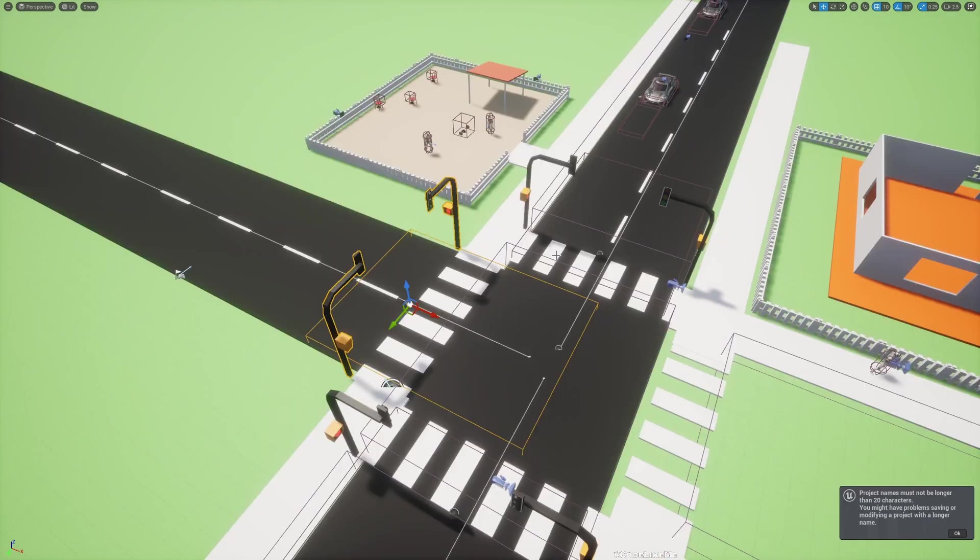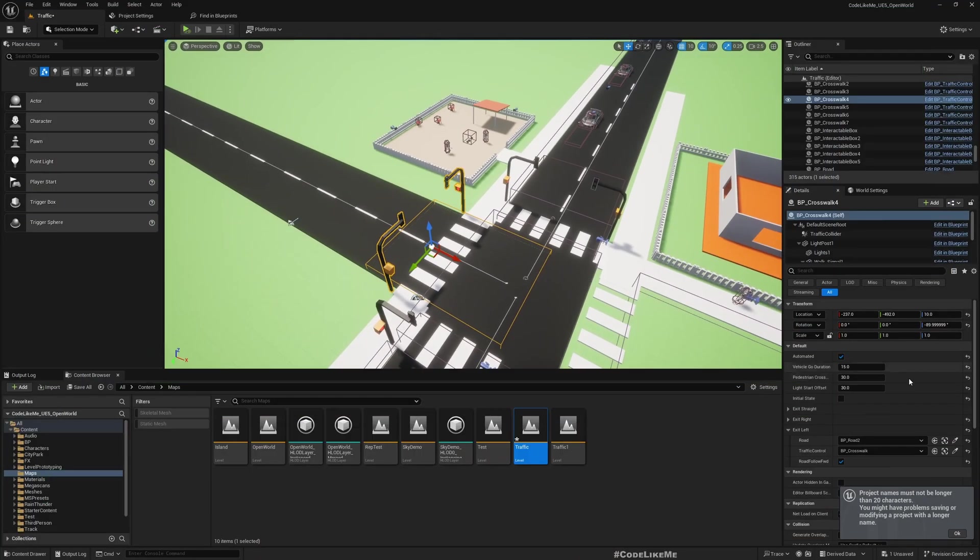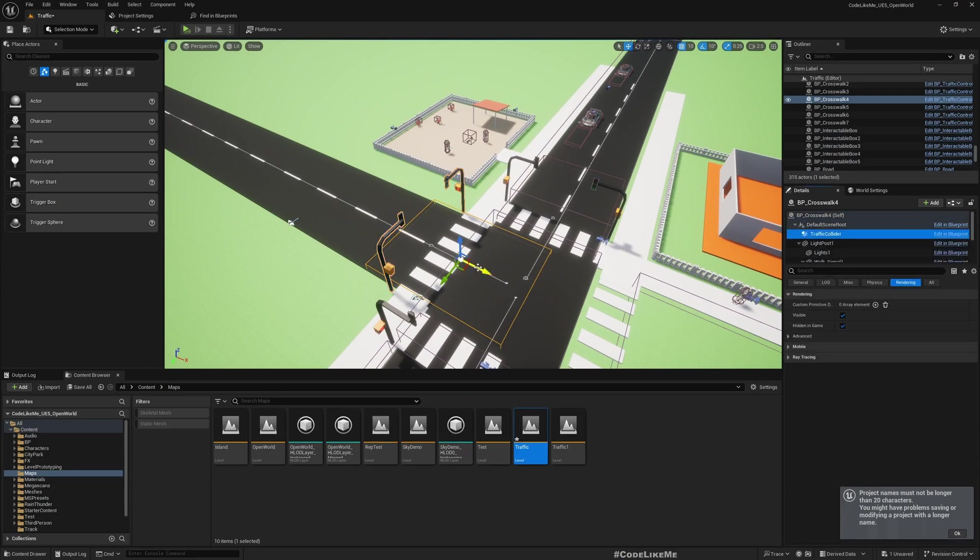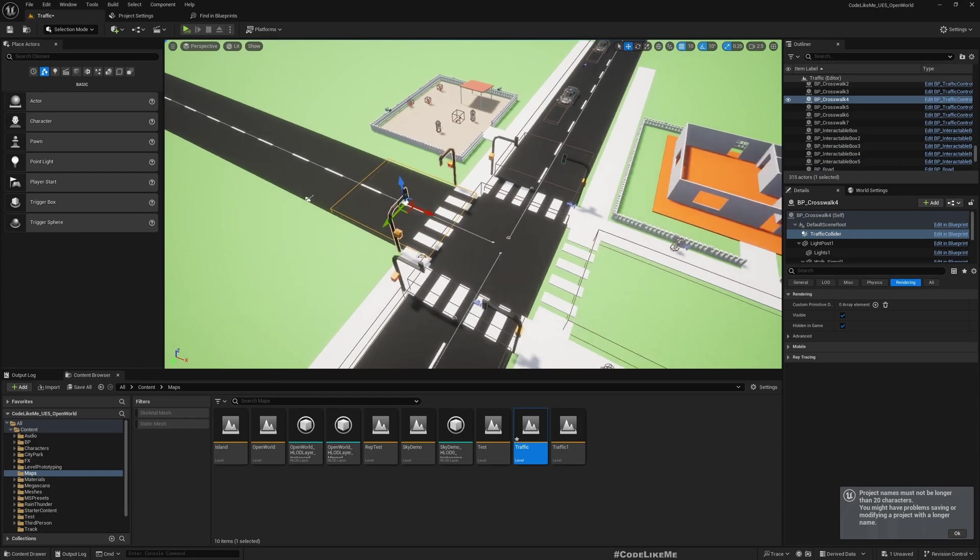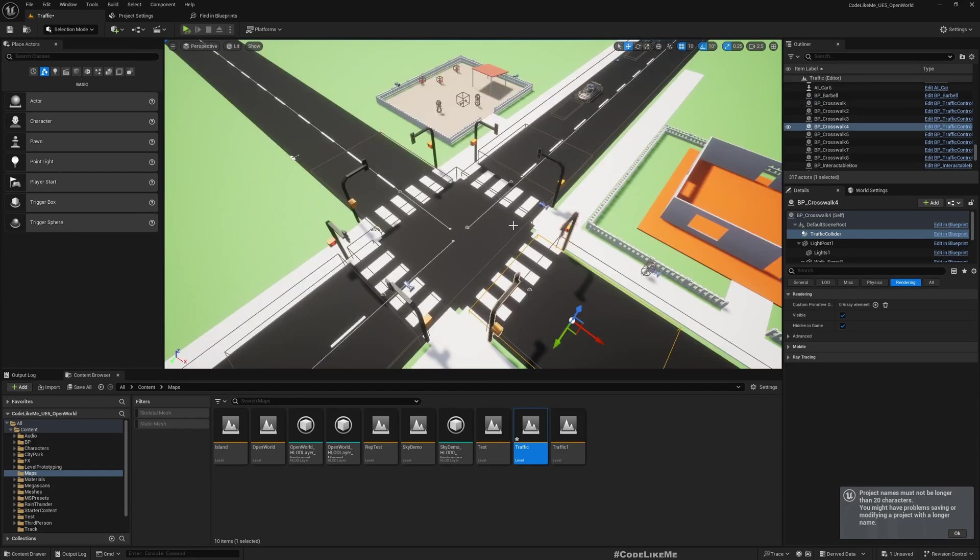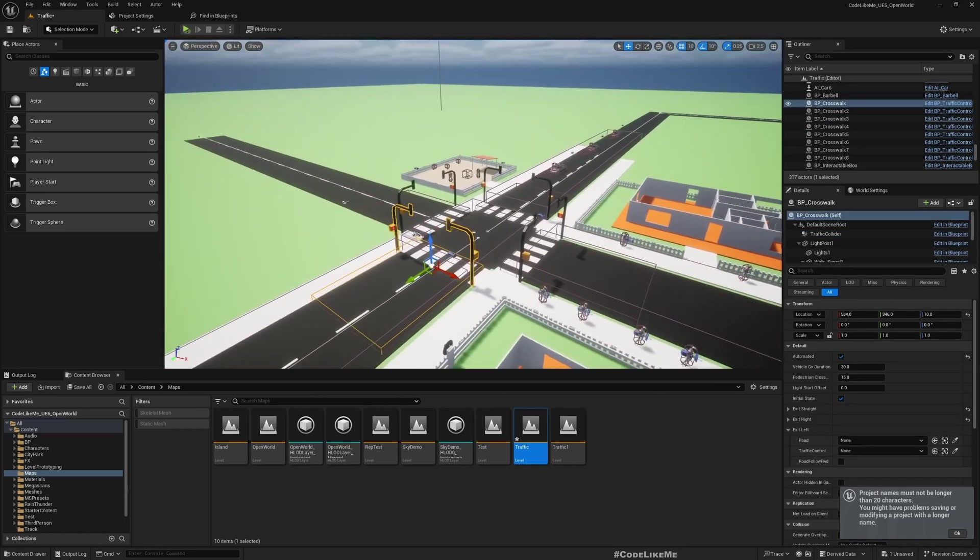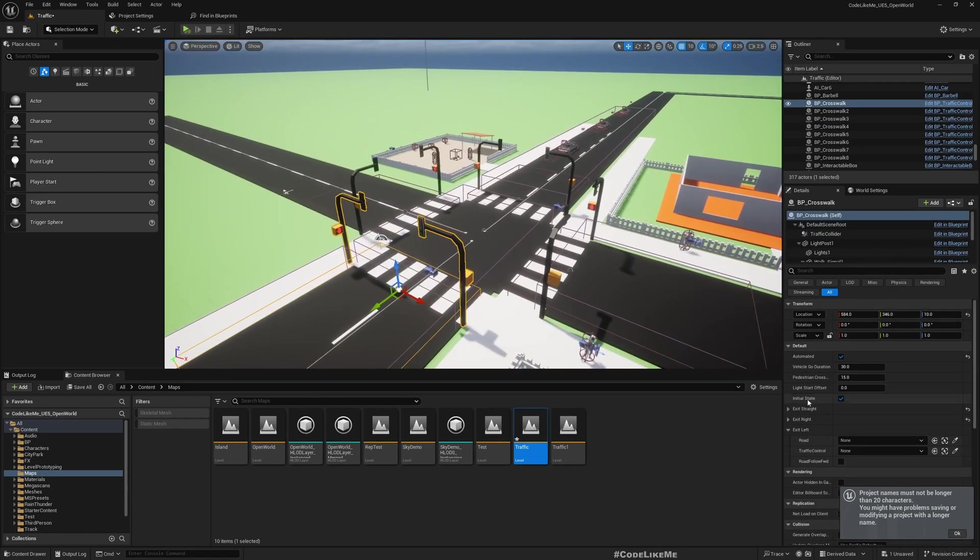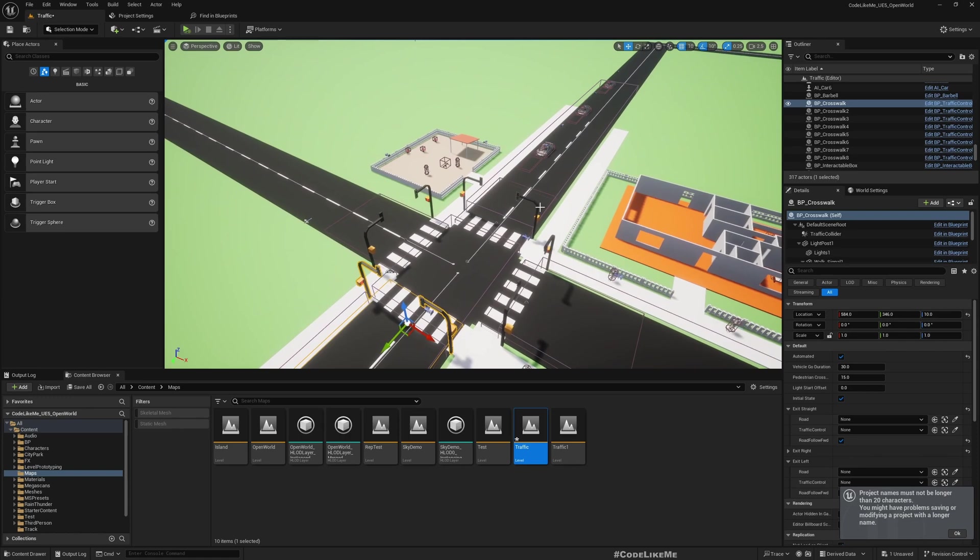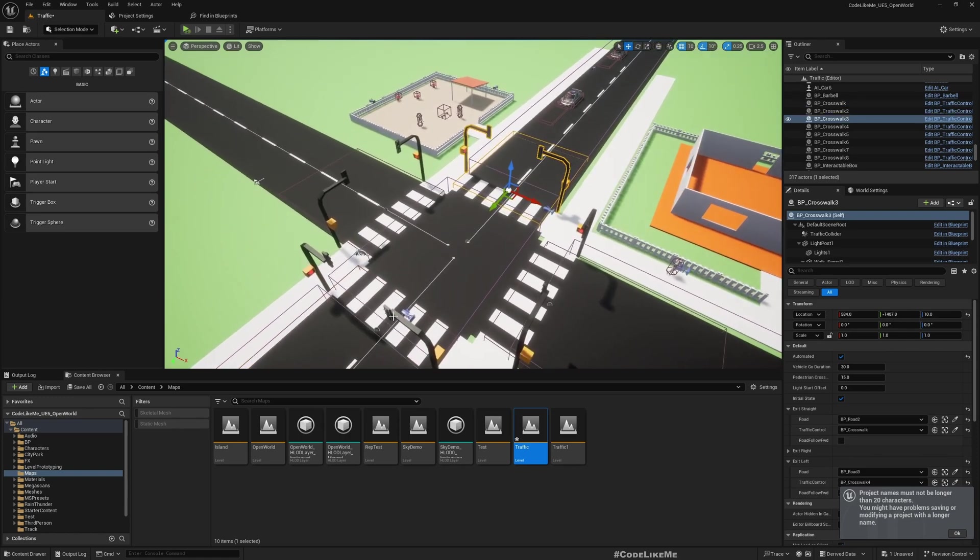Okay, so I have moved around the things and for this we need to move the traffic collider like this. Now make sure all the exits are defined. Here exit is red, okay I have removed that.